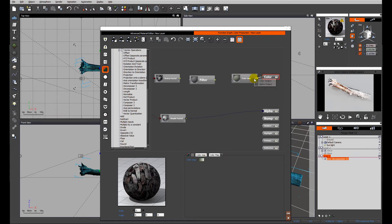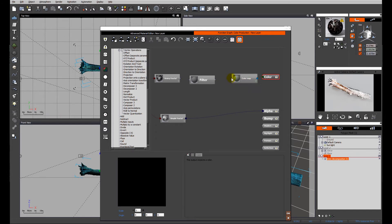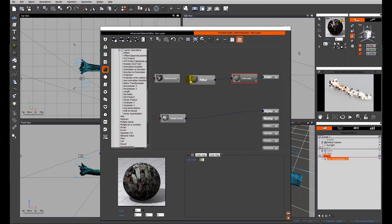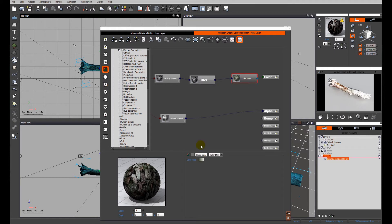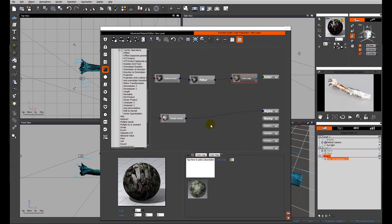Connect the color to the color map, connect the color map to the filter, connect the filter to the grainy fractal. You can see already in the preview - if I drop it down here - we've already got some texture going on.